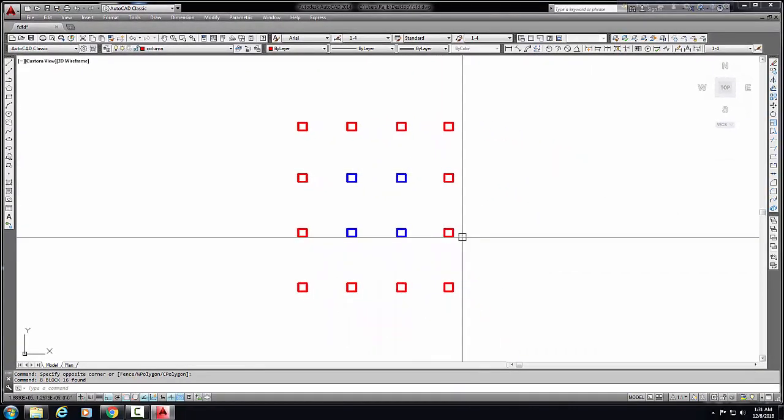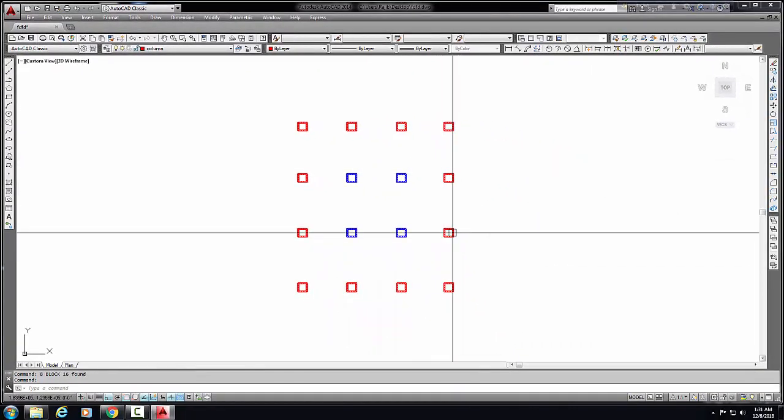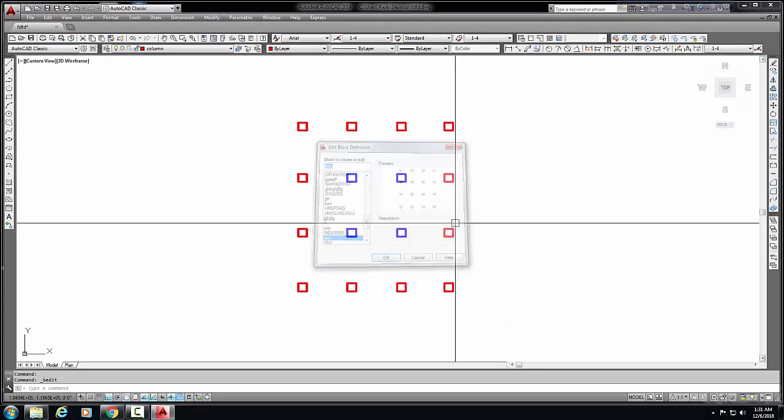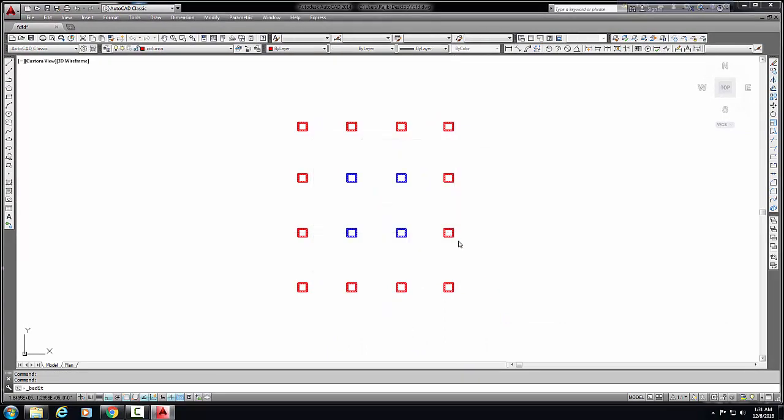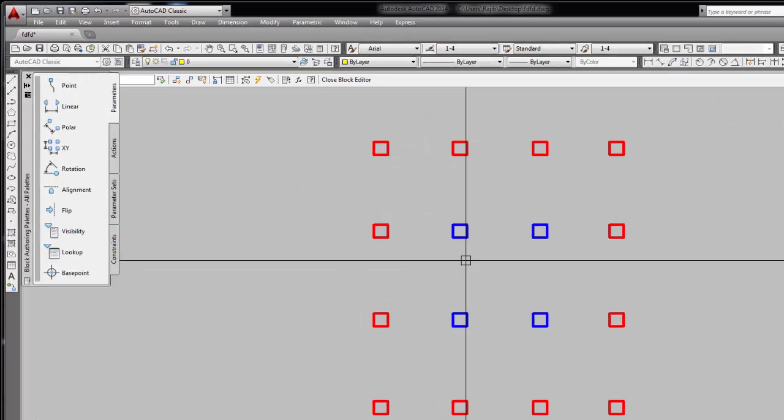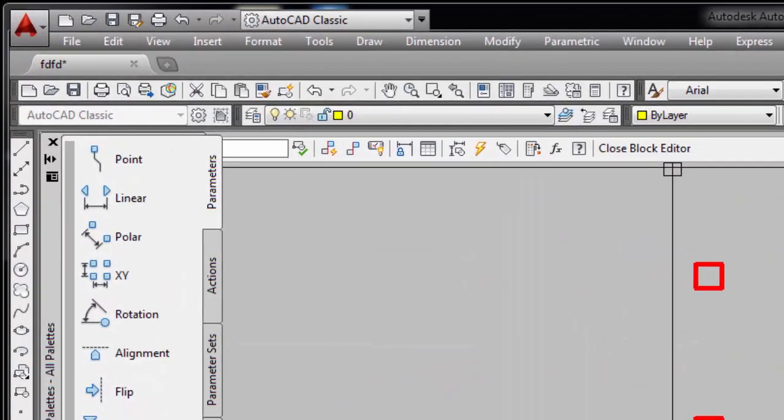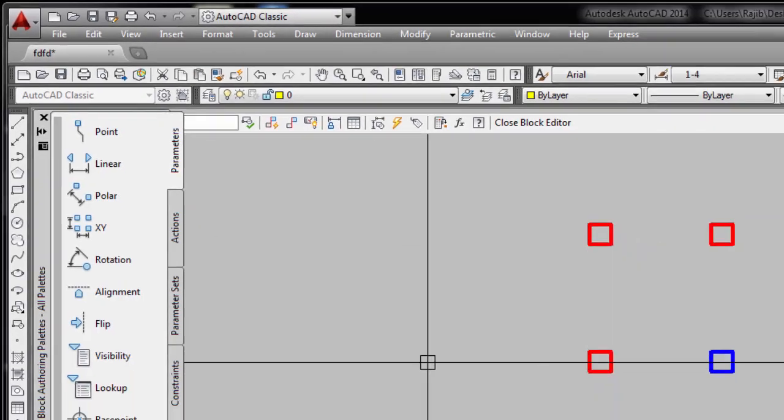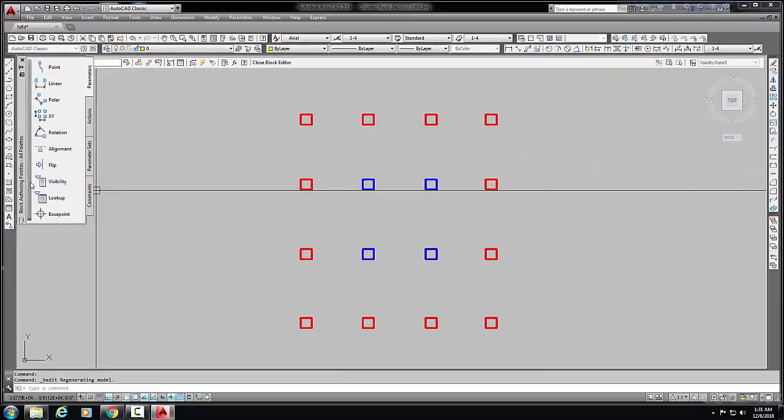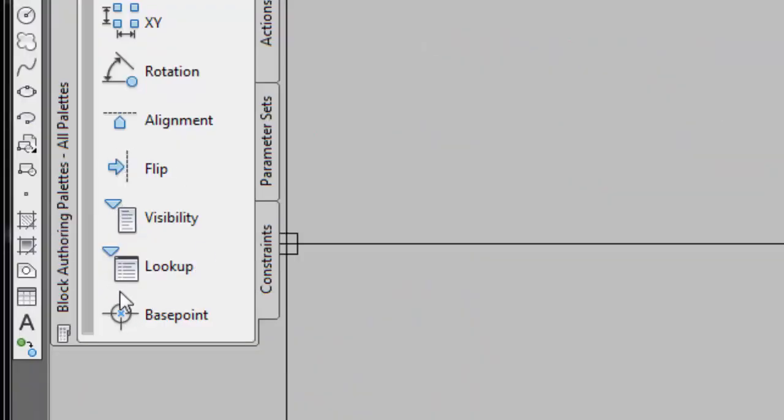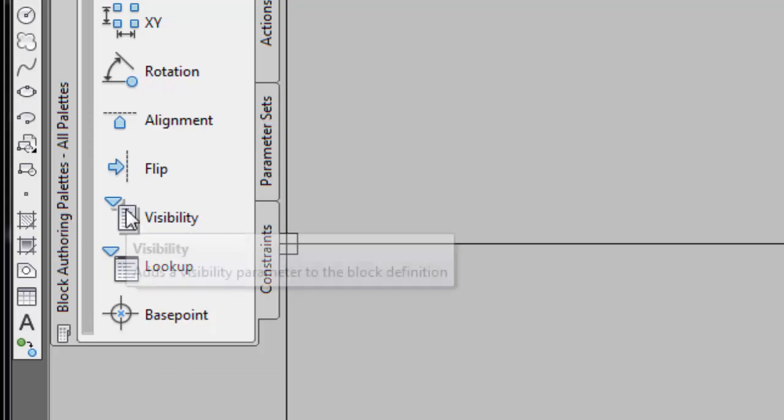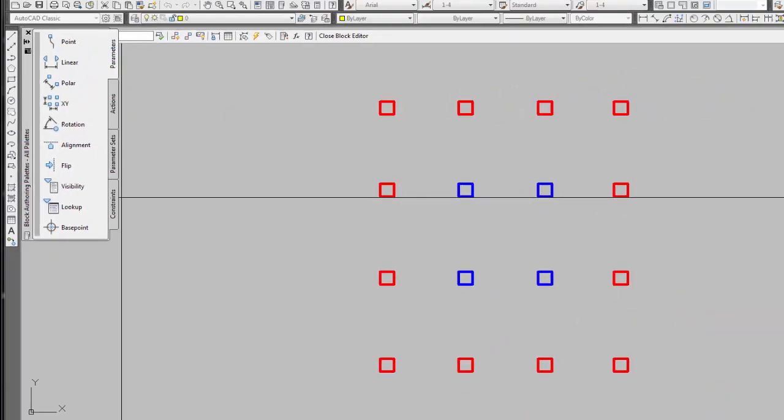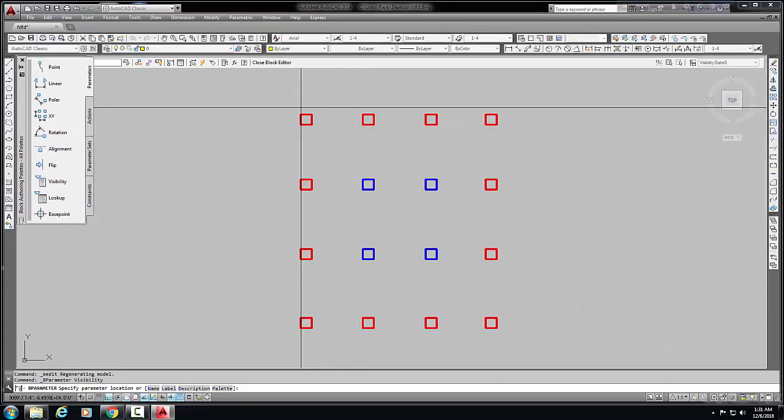is a block - this is a column layout block. Okay, now we create block editor. Going to block editor. Now there are visibility options here on my left side. Visibility option, and